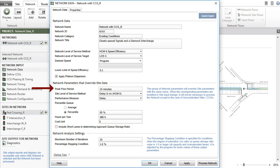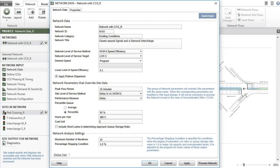However, the Peak Flow Period values specified for sites are used in Site Demand Flow calculations. The Site Level of Service Method, Performance Measure, and Percentile Queue parameters given in the Network Data dialog apply to all sites in the network.